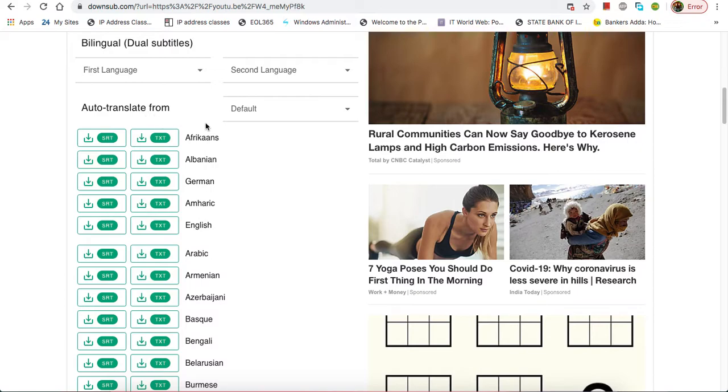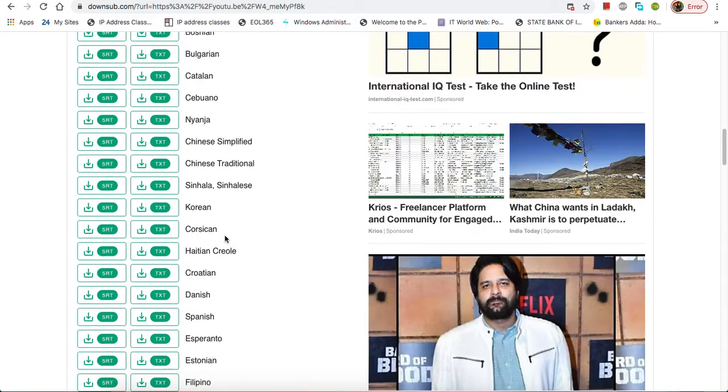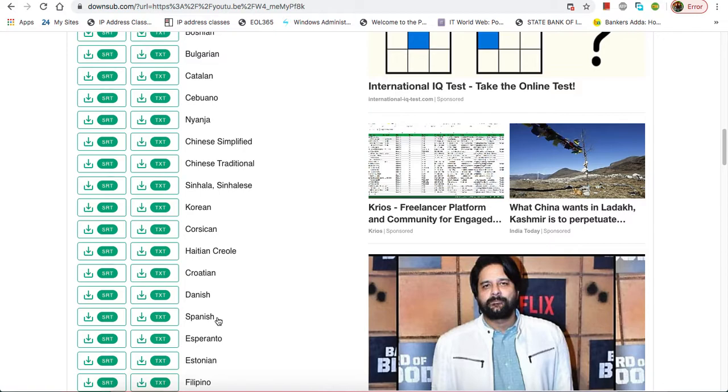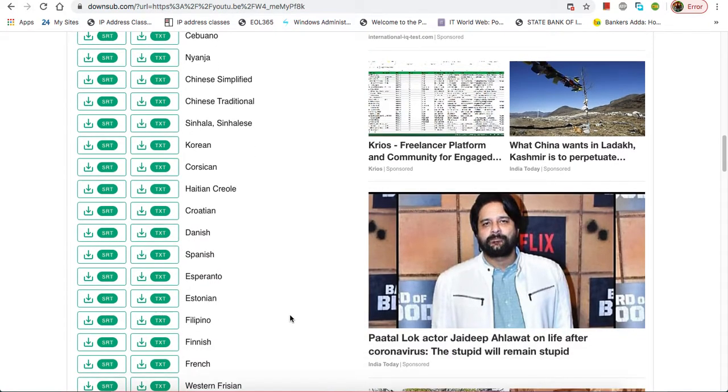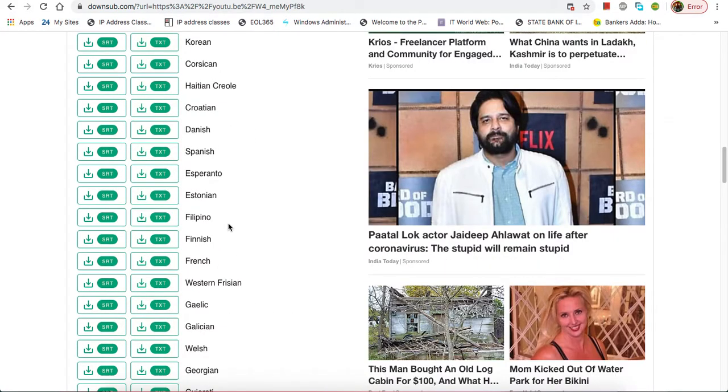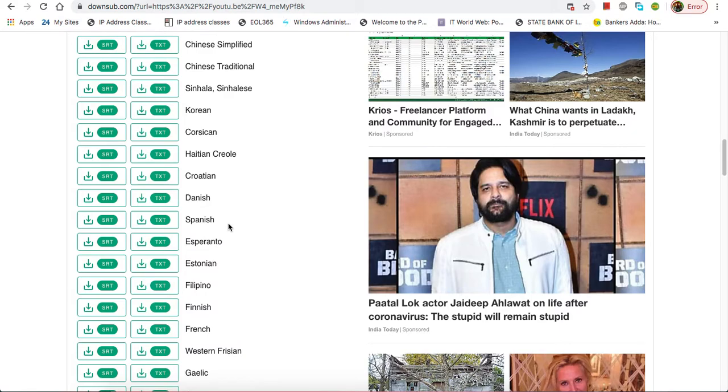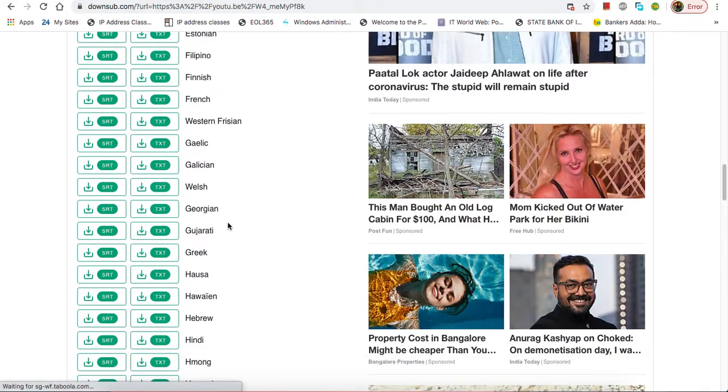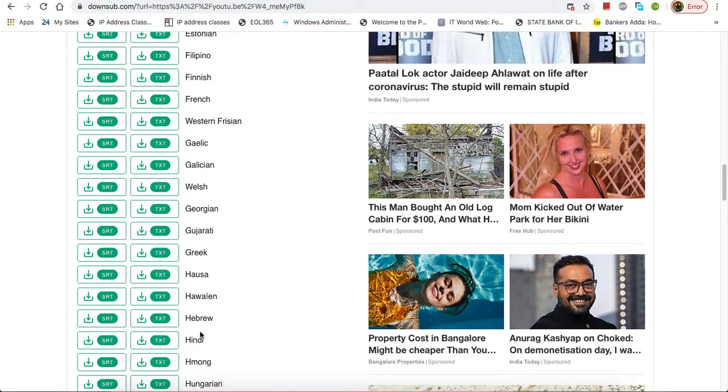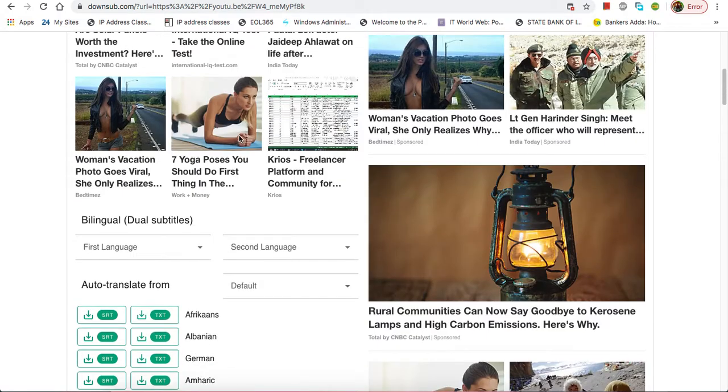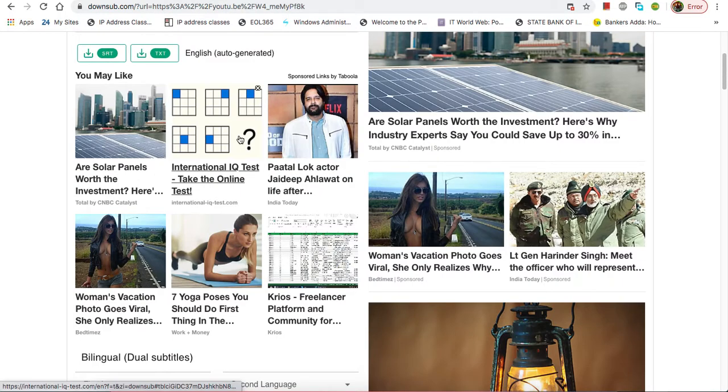You can go down and see there are auto-translated options here. If I talk about different languages, there's Chinese, Danish, Spanish. You can even see Hindi here. So we've already found the English version.